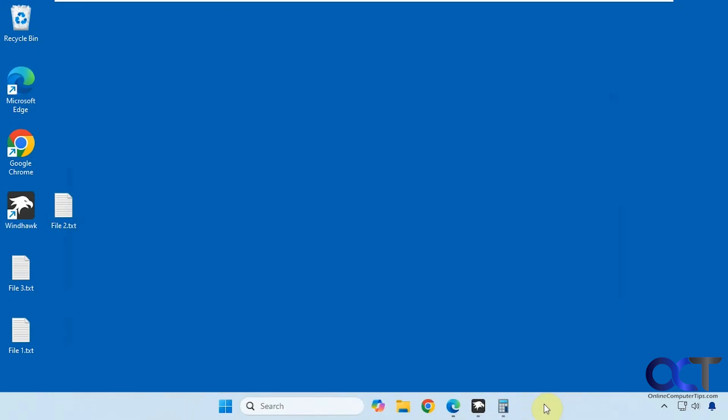Now it closes all of them. And of course if anything is unsaved, it's going to ask you if you want to save your work first. It's not just going to force it closed without asking you to save your file.